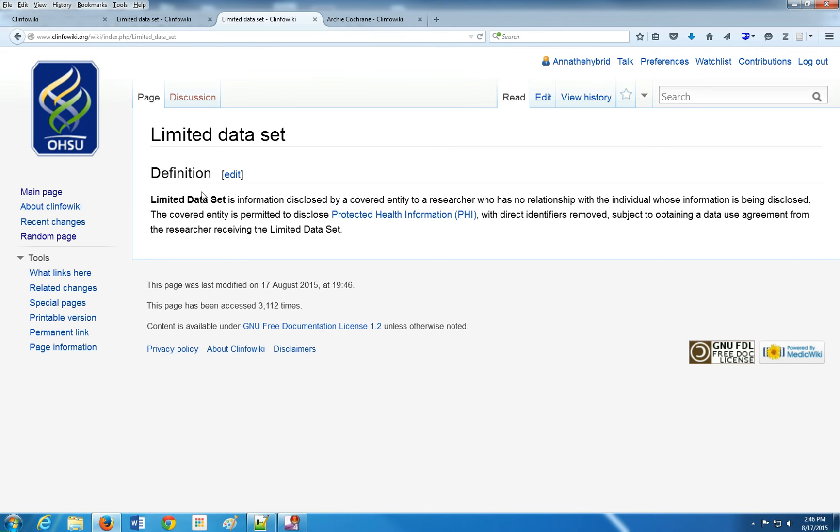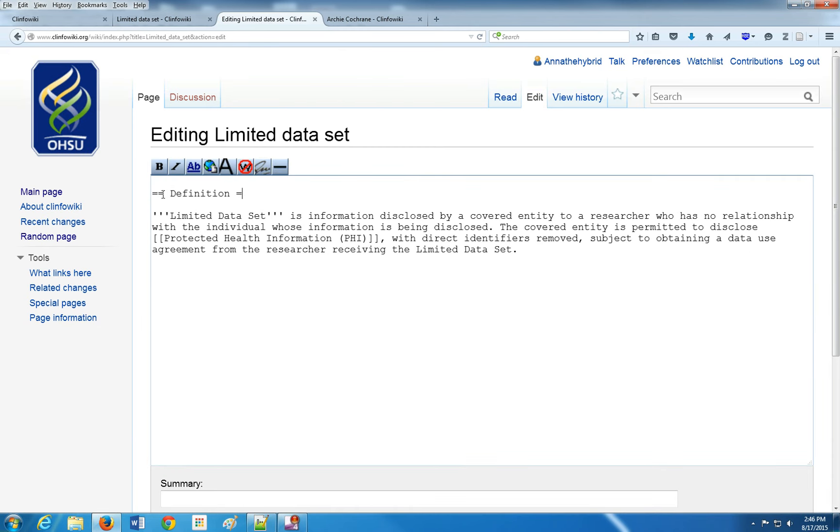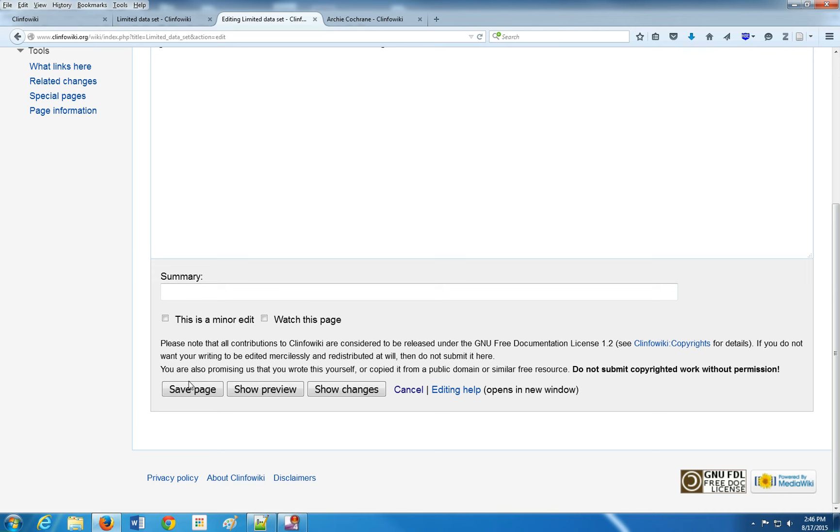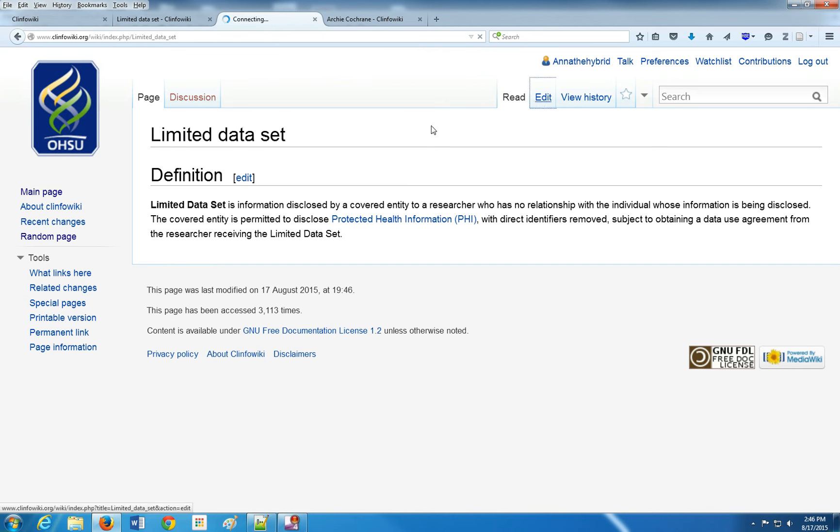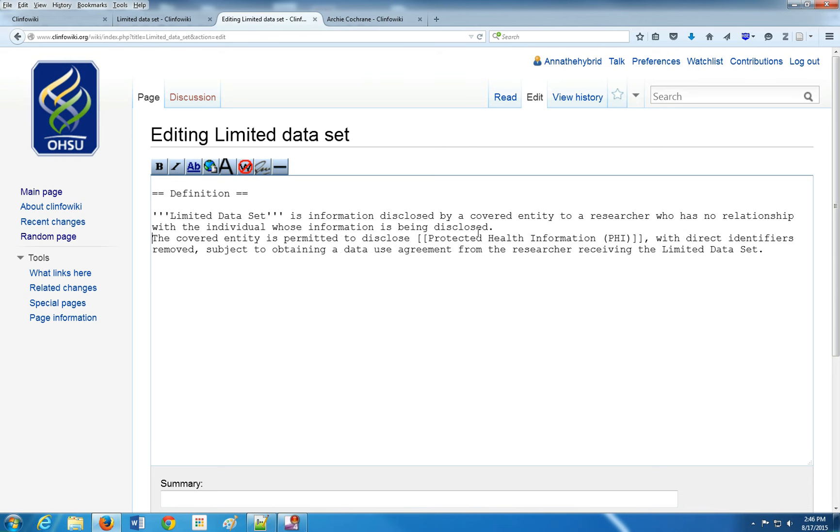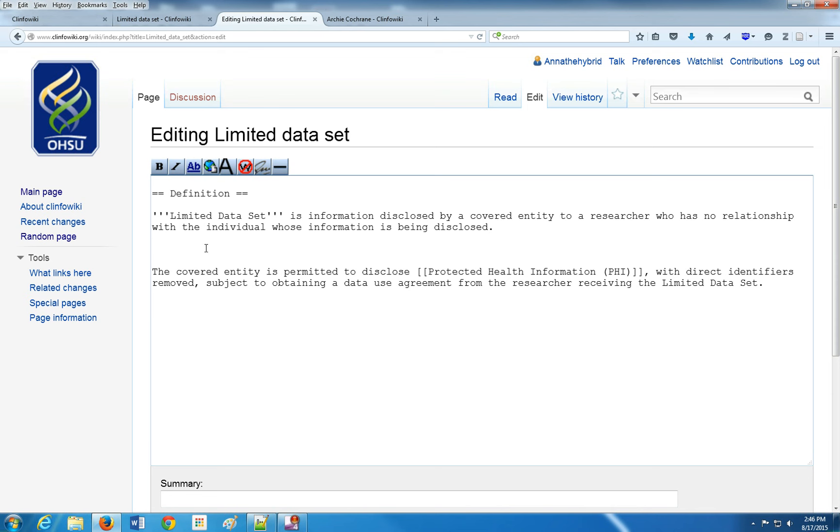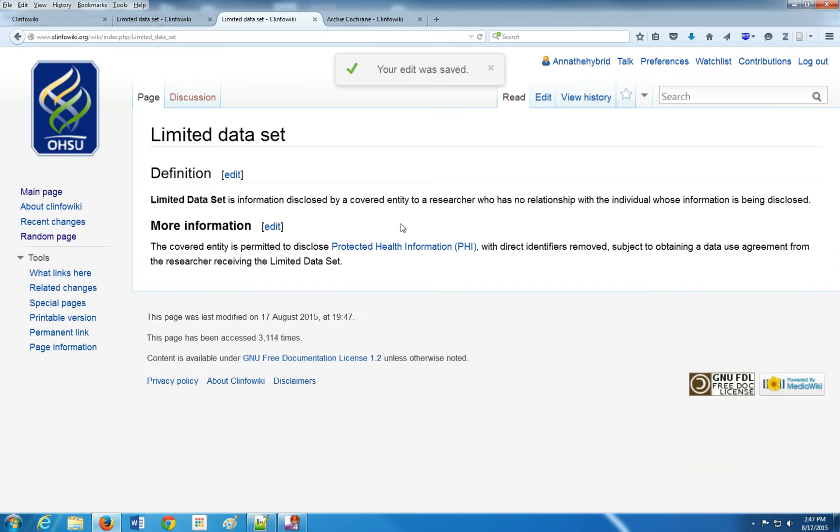You'll notice that now I have a nice little subheading, which is level two. The reason why we don't do level one, which is one equal sign, is that then it makes it the same as the title here, which is limited data set, and that just doesn't look very pretty. So we'll want to make two. This is nice because you can continue to make headers with more equal signs. Let's make another one, more information. So now I have three equal signs. Now you can have a level three header there.